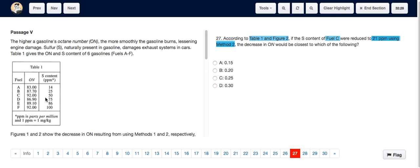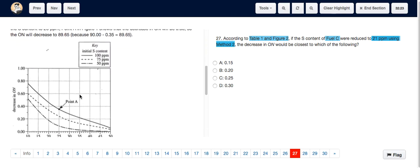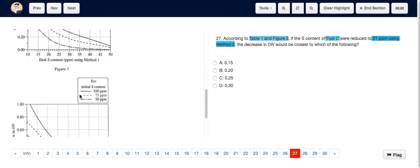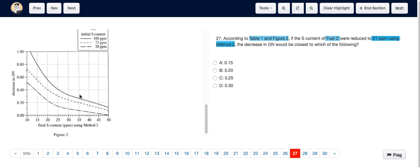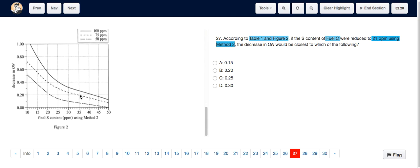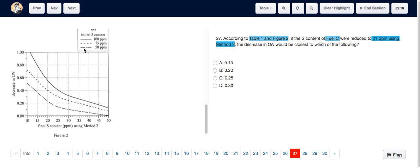We can see that fuel C originally has a sulfur content of 50 ppm, so let's go to the method 2 graph which is figure 2. We see the 50 ppm line is represented by this line.